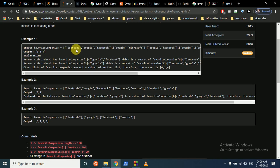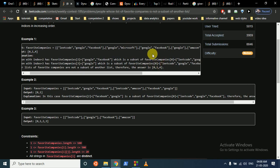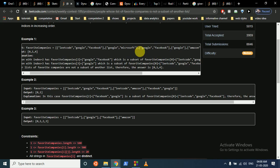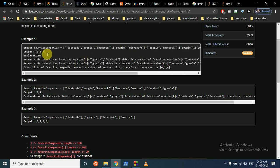For example, for this person, if we check all the other companies: this person's list is actually a subset of another list because this person wants Google and Facebook, and the other person also wants Google and Facebook plus LeetCode. Both companies in this person's list appear in the other person's list, making it a subset. So we don't include it in our final output — we only output indices whose companies are not a subset of any other person.